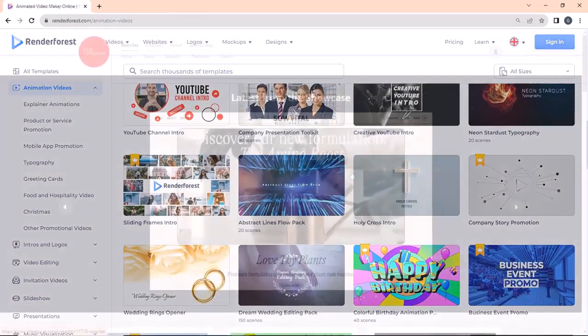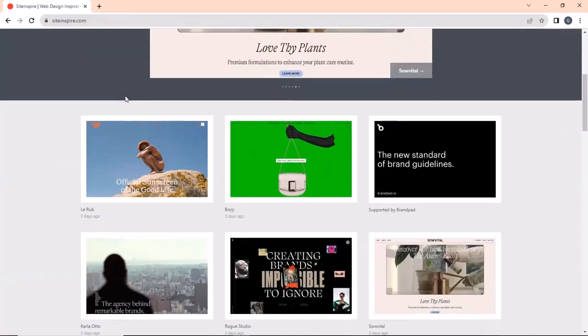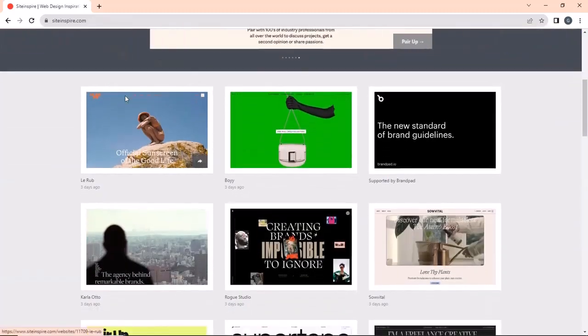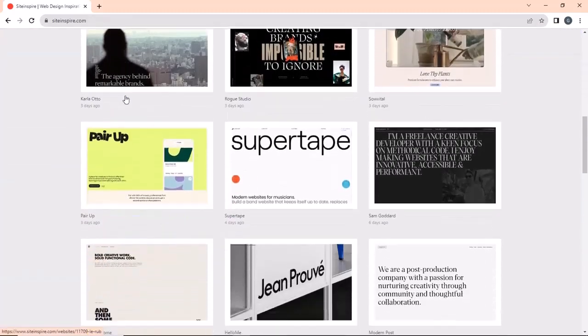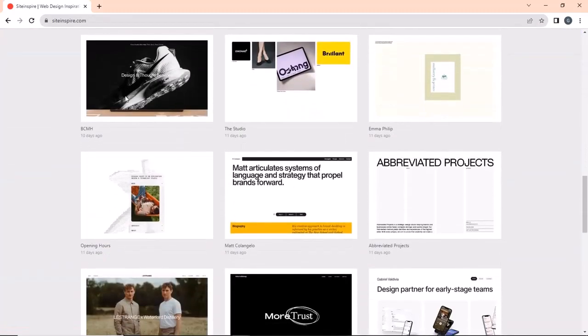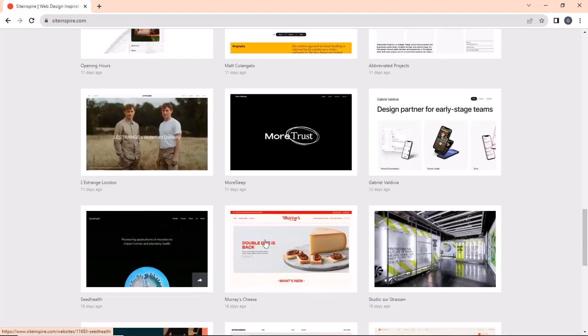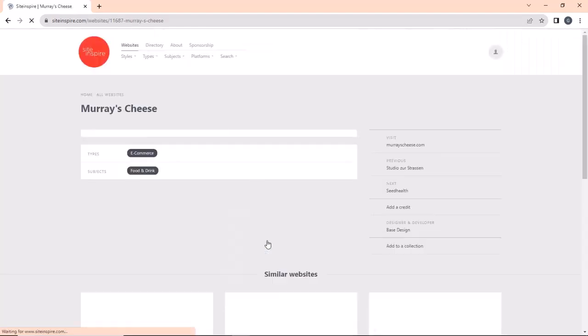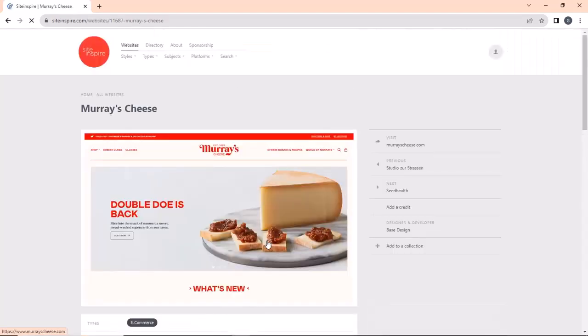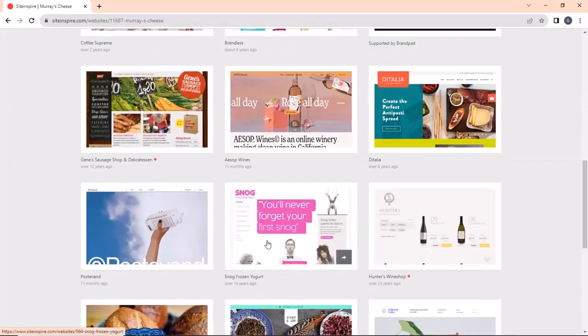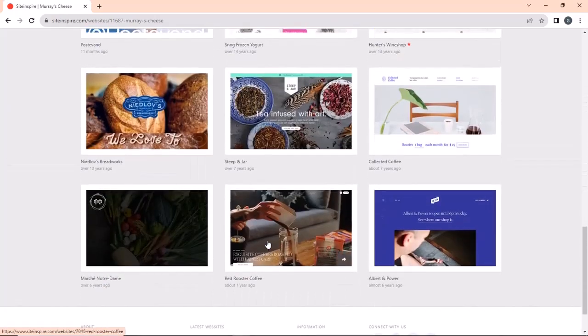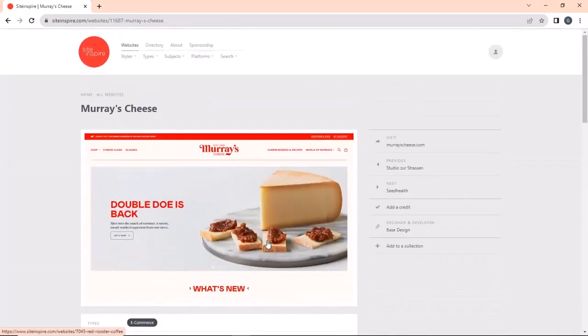Next on the list is Site Inspire. If you are into website design and creation, then you must check out this site. It has design inspiration for various businesses and industries, making it a good choice for website creators and designers. You can view websites according to your business and find inspiration from their designs. I already have it on my bookmark list. What about you? Let me know in the comments.